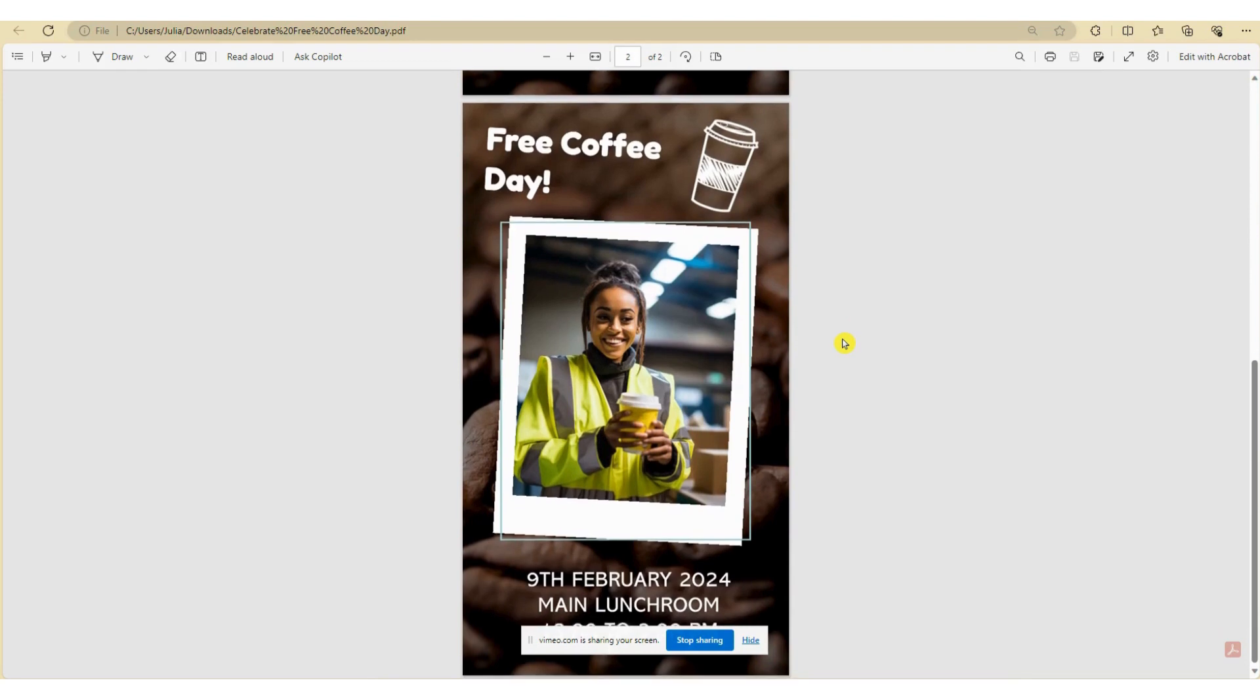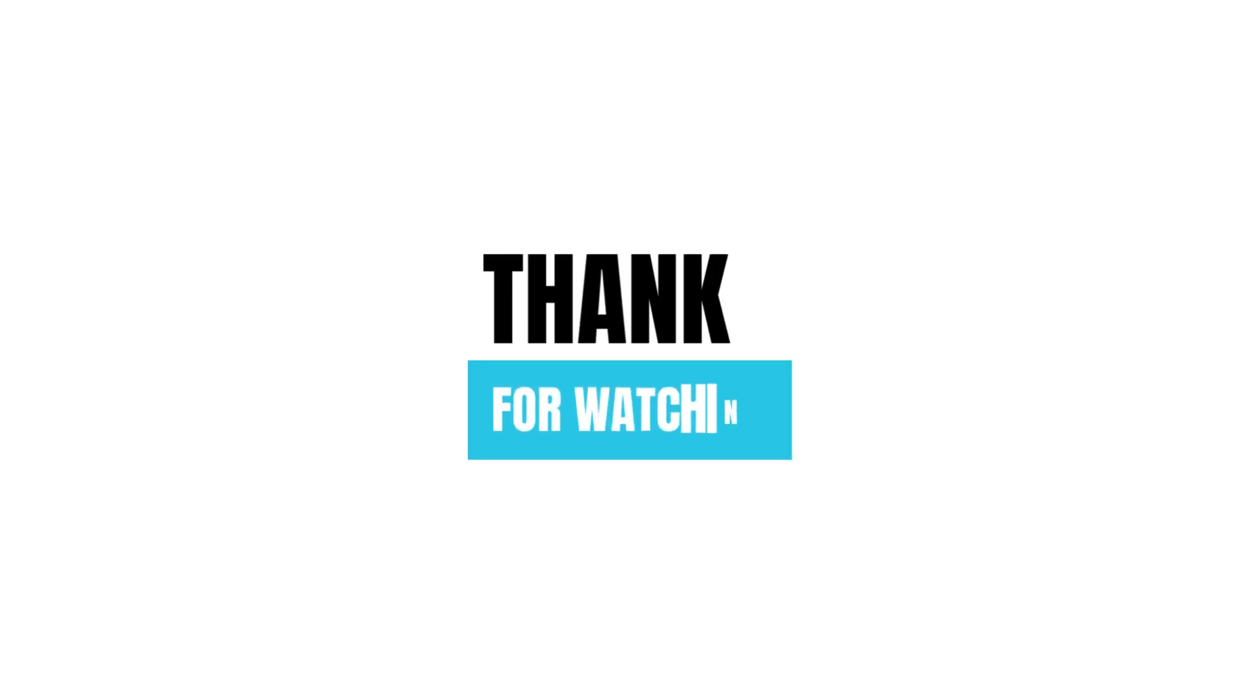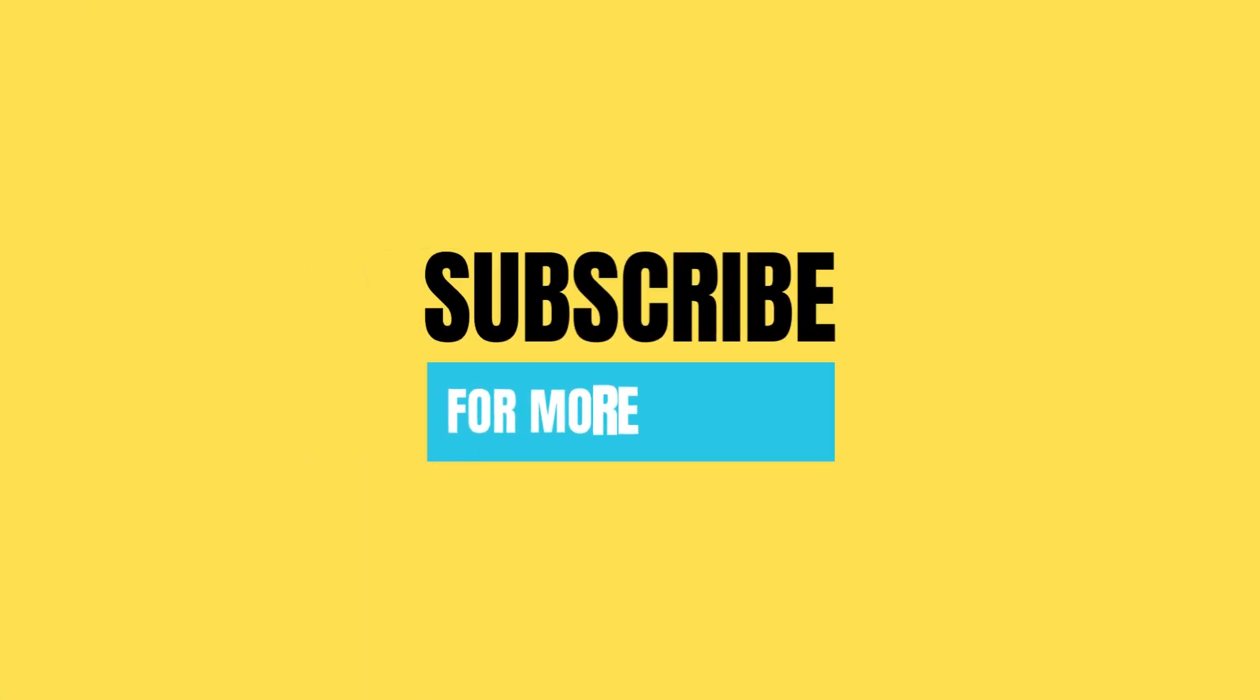And there you have it—your own poster design for your next free coffee day at work. I hope this has inspired you to get creative, get out there, and see that you too can create beautiful designs like this. Thanks for watching and happy designing.